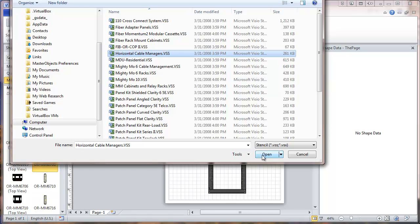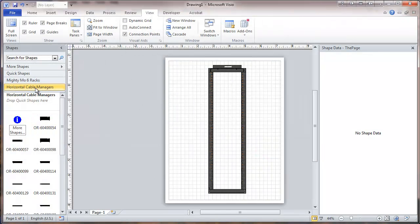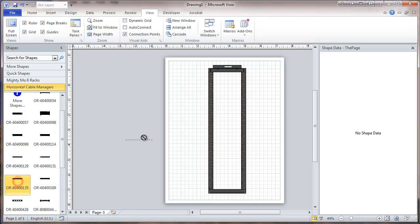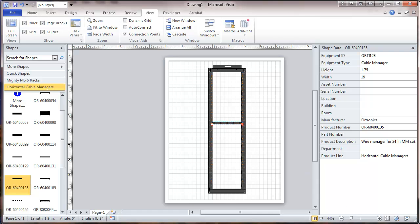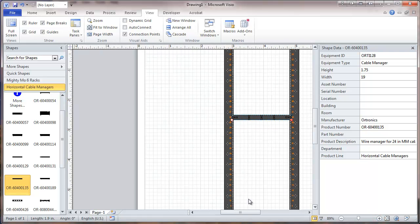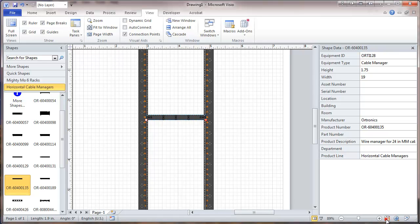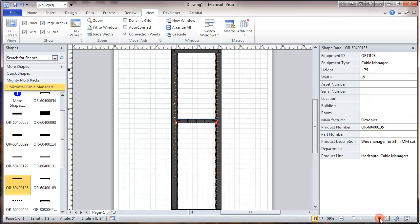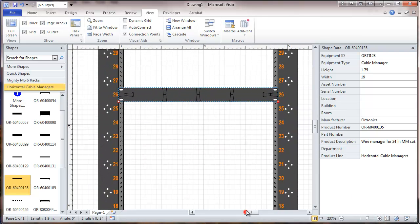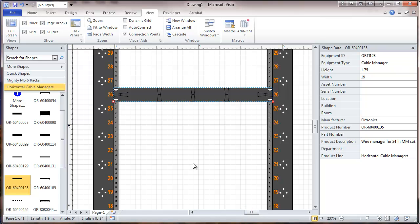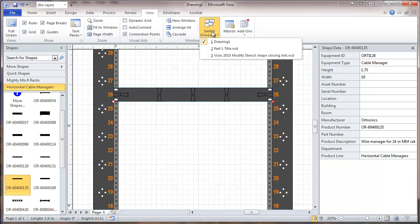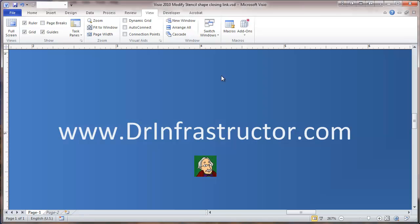I'm going to bring in one other stencil item — the horizontal cable managers shape. And that's it for this part. We'll go to part 2, where we'll look at modifying some of these shapes that we bring down into Visio. For additional information, go to drinfrastructure.com. To be continued.